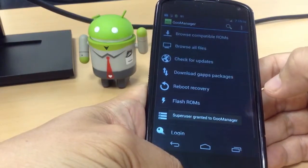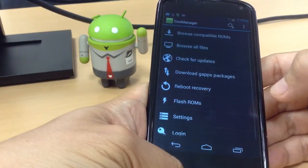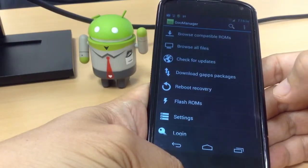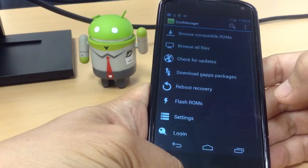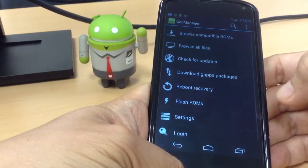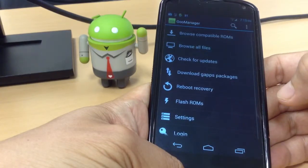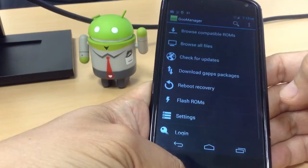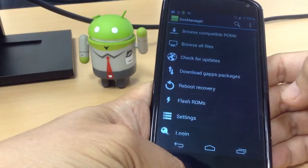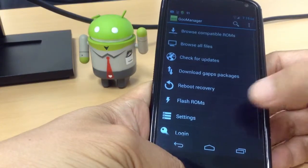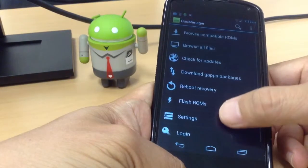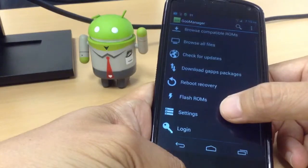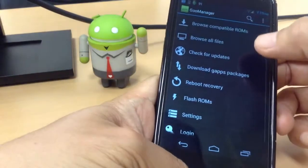GooManager is a front-end for the popular free Android file hosting site goo.im, formerly called gooinsight.me. It allows for download of ROMs, Google Apps, packages, kernels, apps, and any other file available on the website.